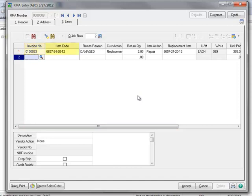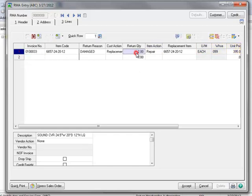Notice that the line displays the invoice number, item code, and our selections for a return reason, customer action, and item action. The unit of measure, warehouse for the return, and unit price have also defaulted in. Now let's click in the Return Quantity field and enter a return quantity of 1.